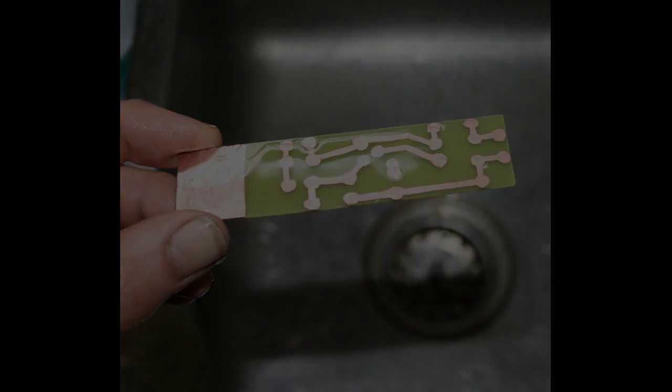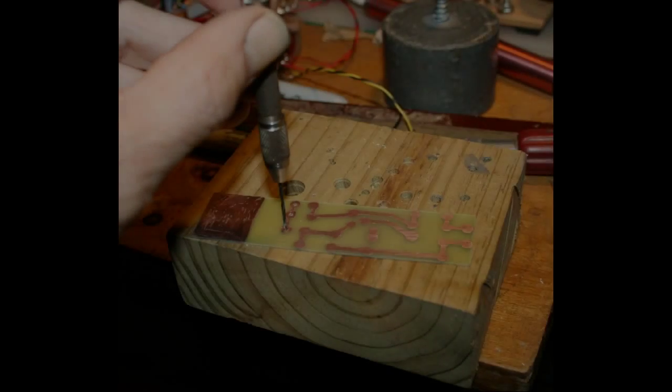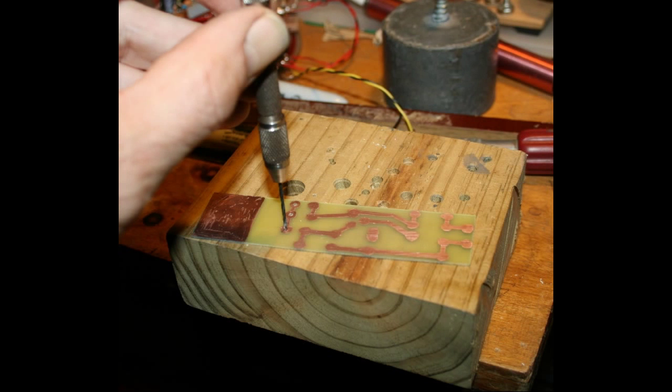Drill your holes in the board. I used a number 55 drill and a little hand chuck.